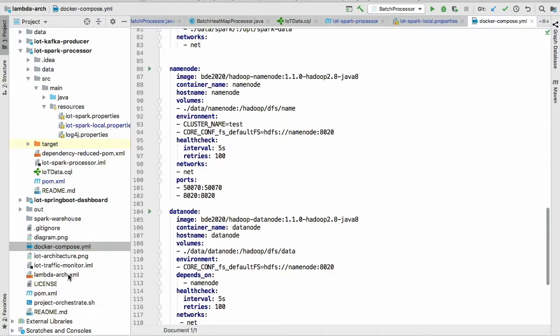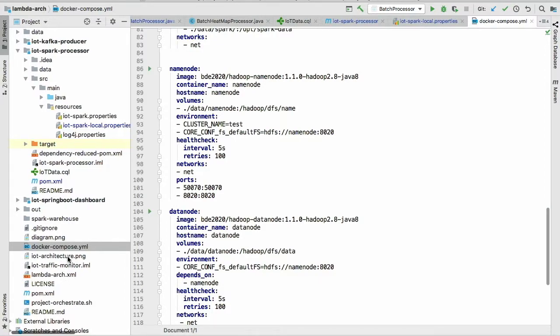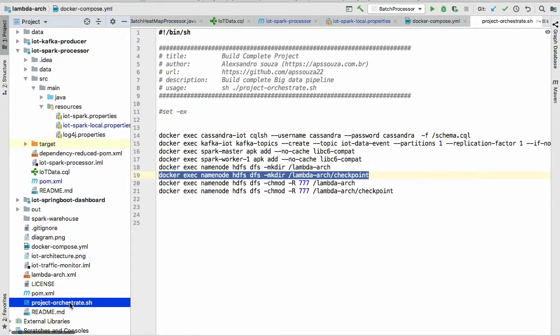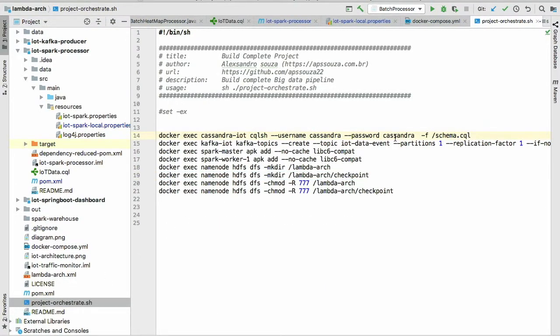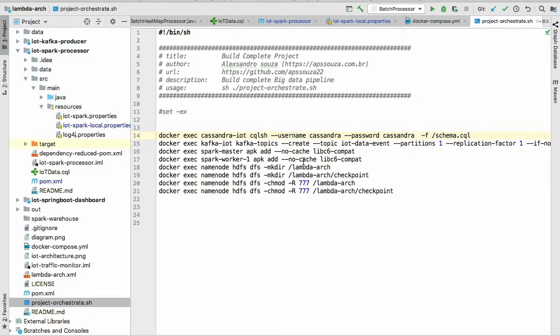The orchestrate. So basically it's configuring the Cassandra with the schema. Creative topics for Kafka. And installing something that is needed for Spark. Also configuring the HDFS.